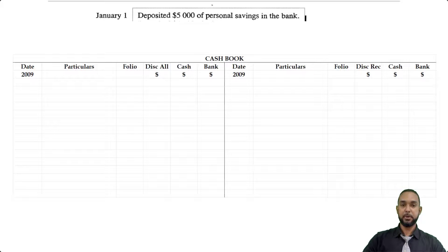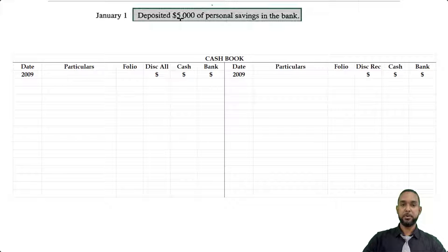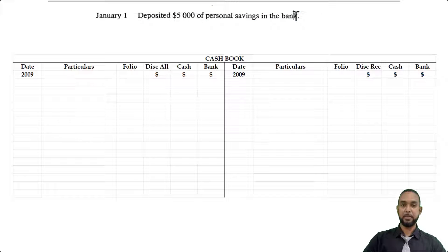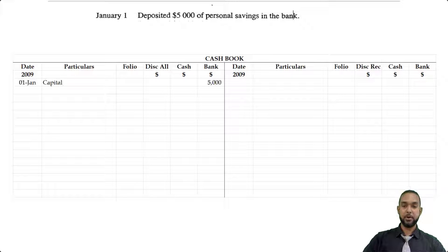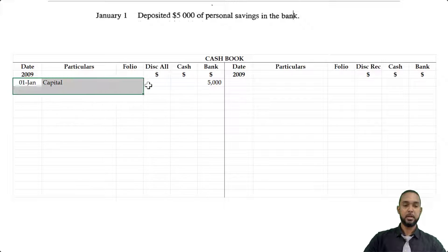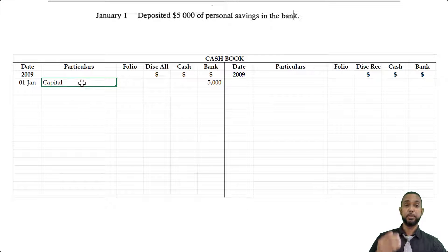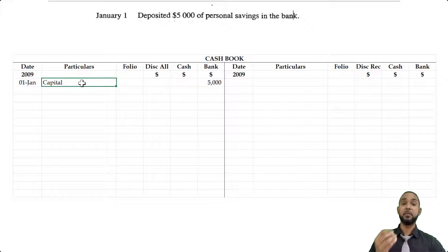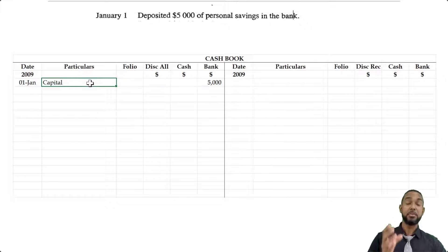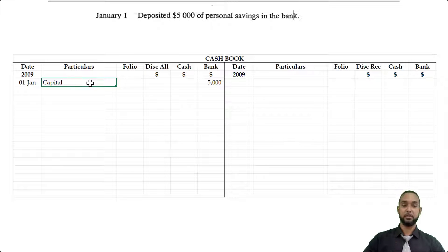The first item on January 1st says: deposited $5,000 of personal savings in the bank. They did tell us that he's starting business, so we're going to put that on the debit side of the cashbook under the bank column, and we're going to say capital, because the owner is depositing $5,000 of his personal savings into the bank. Any resource the owner puts in is capital, and it's going to increase the asset.